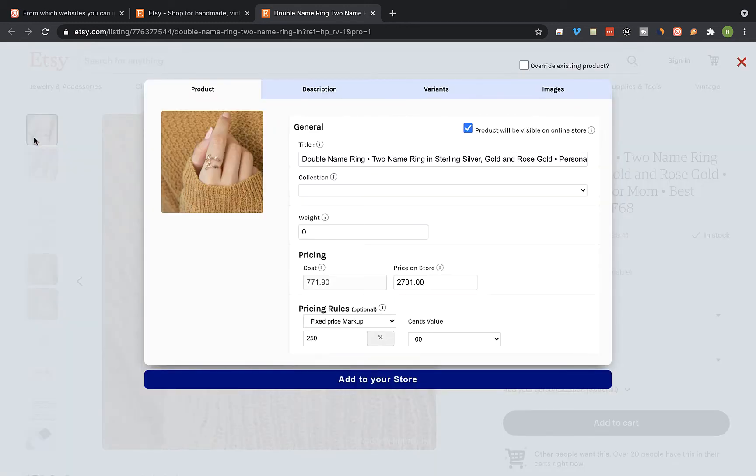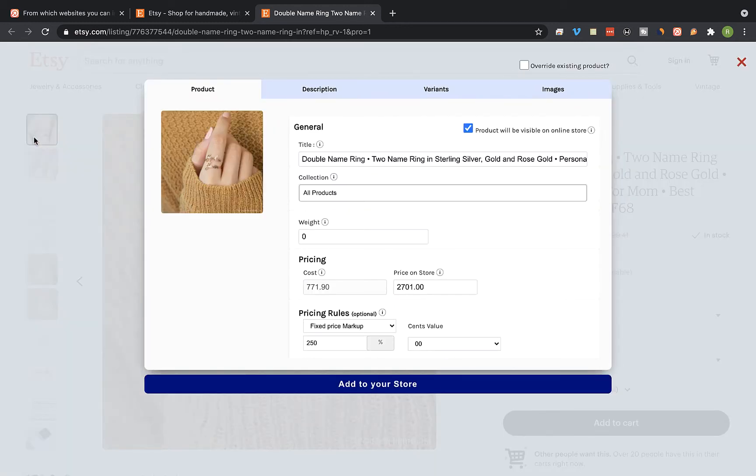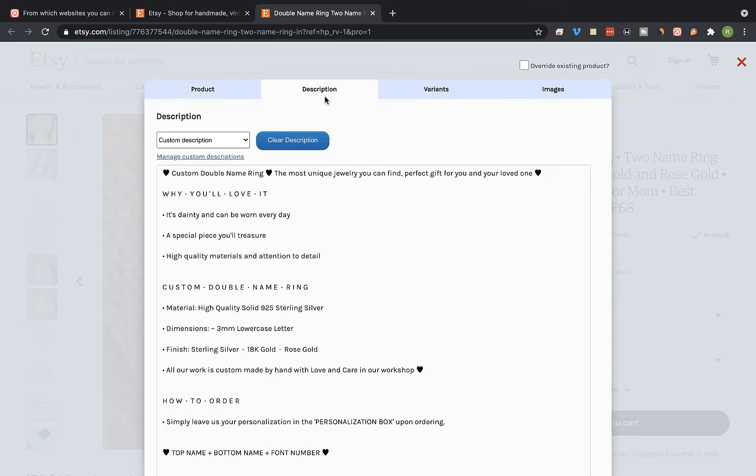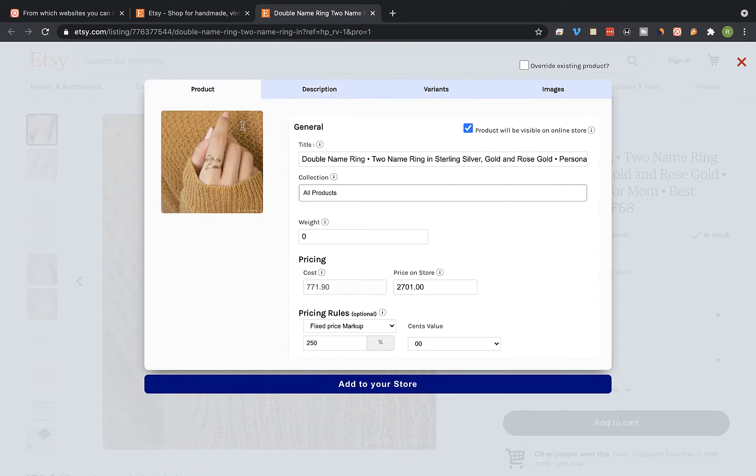Okay, so that's the Importify editor window and you can edit the product title, the product description, and also the product pricing. So let's change it.